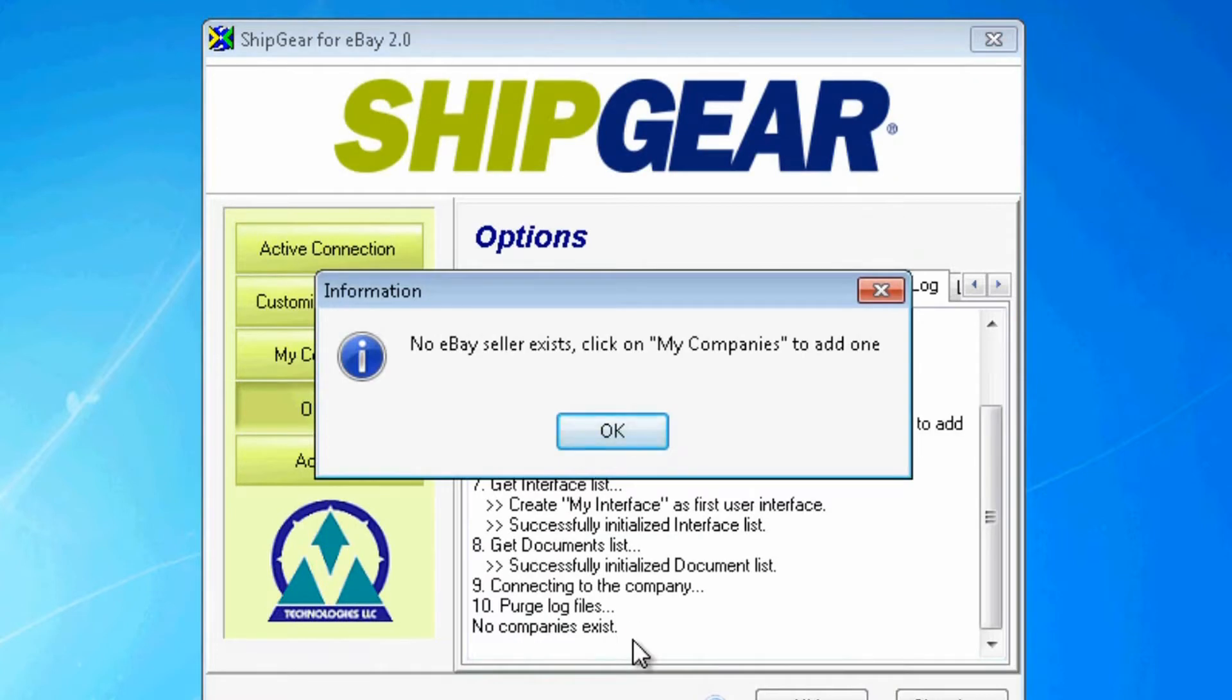The message displays that no eBay seller exists. I'll click OK to get the process started.